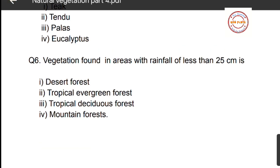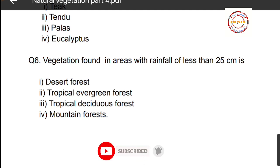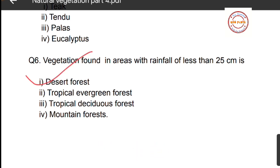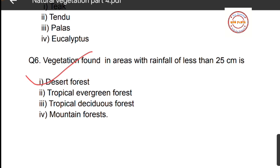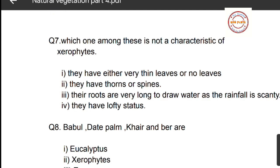Question number six: vegetation found in areas with rainfall less than 25 centimeters. Which type of vegetation is found in areas with very less rainfall, that is less than 25 centimeters? Options are: desert forest, tropical evergreen forest, tropical deciduous forest, and mountain forests. The correct answer is desert forest, or semi-desert forest, so option number one is correct.